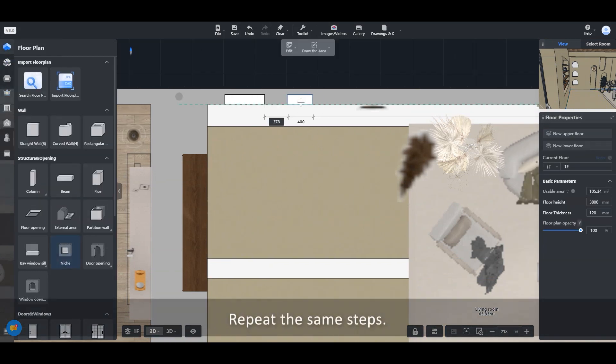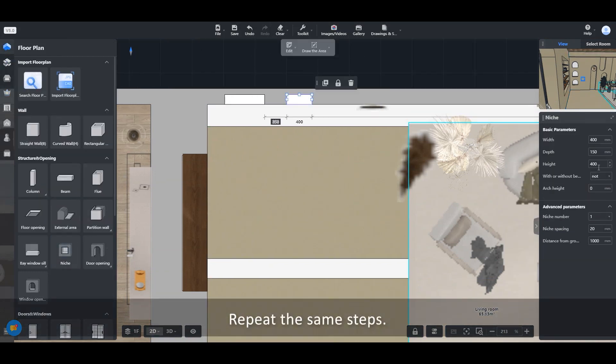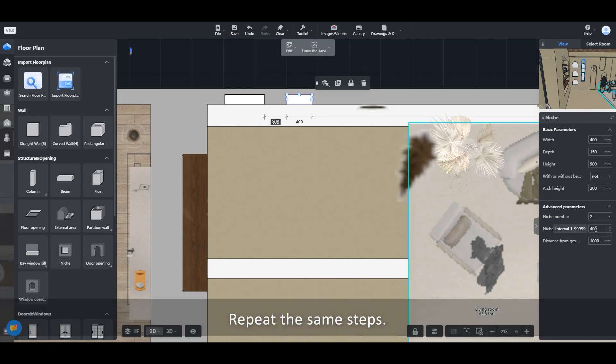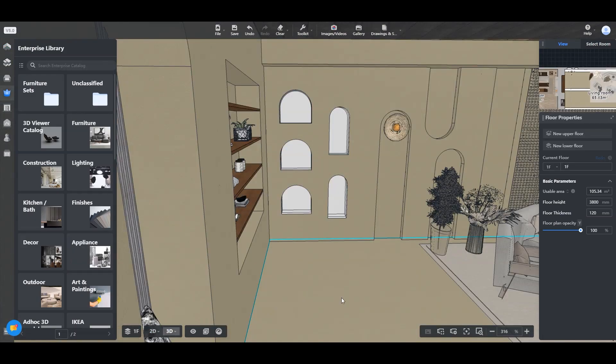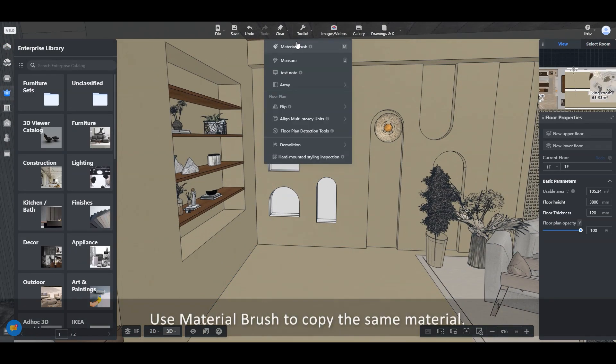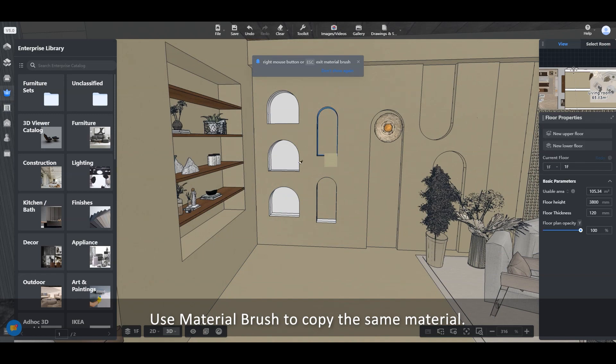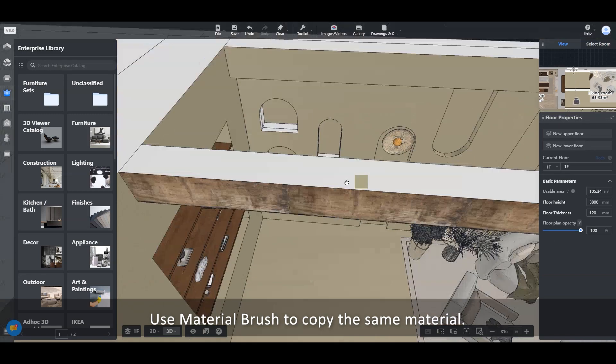Repeat the same steps. Use material brush to copy the same material.